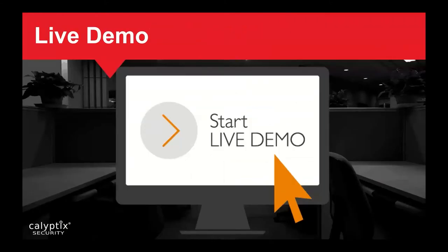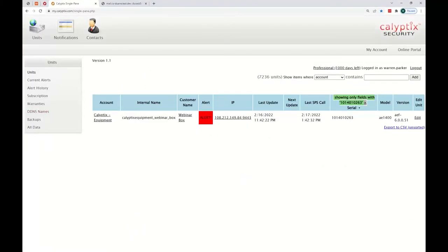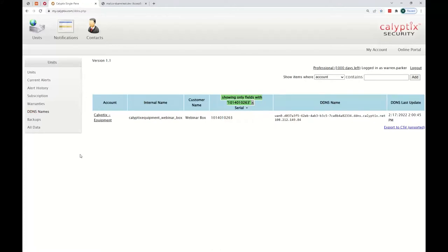Now we're going to start a live demo. Here we are logged into my.calyptics.com, and we're coming over to the left-hand side to DDNS Names. Here it is — this is the DynDNS name representing the public IP address of the firewall. One important tip: if you copy the DynDNS name, don't copy the IP address shown at the bottom. The DynDNS name starts with WAN zero and ends with calyptics.net.